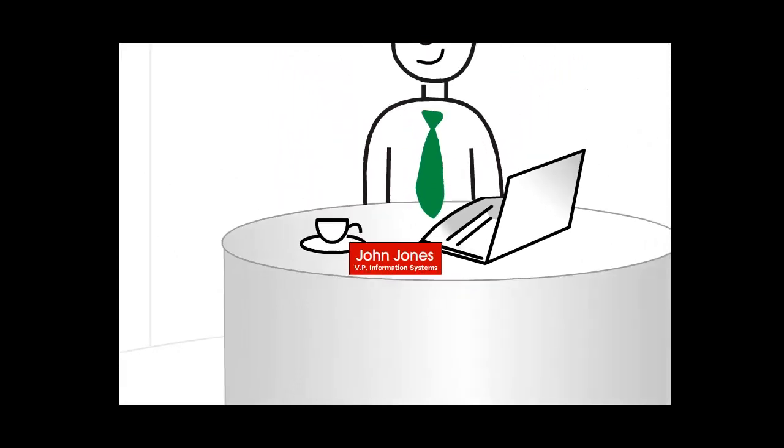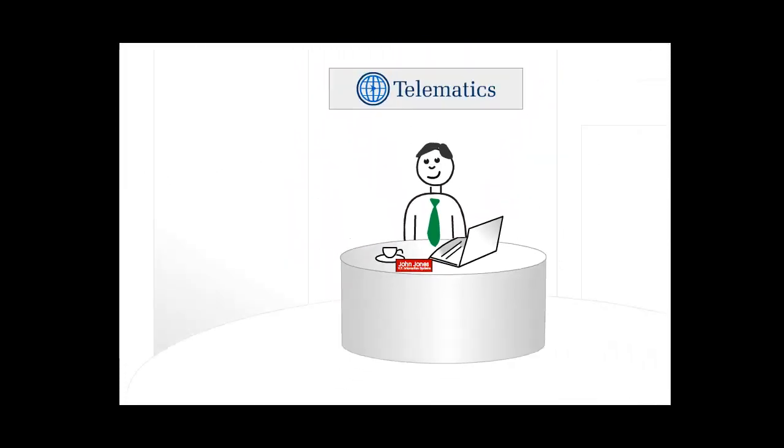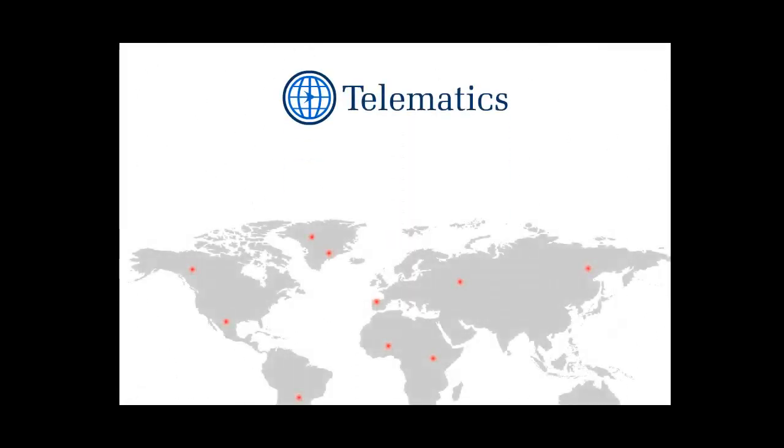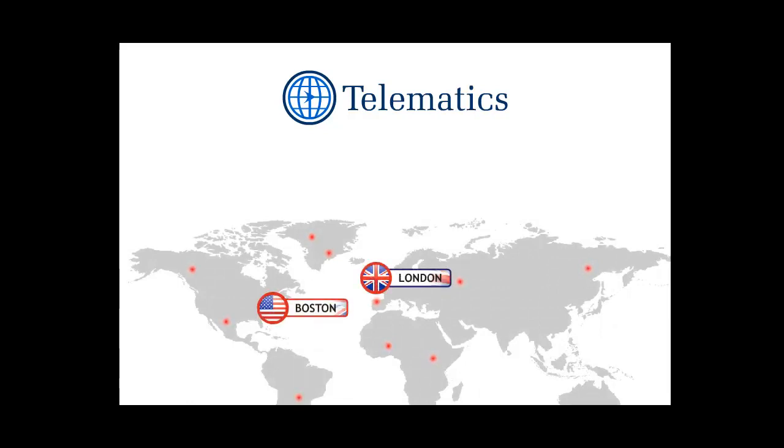Hi, meet John Jones. John is the Vice President, Information Systems at Telematics Inc. Telematics Inc. has offices across the globe with a significant presence in Boston and London, mandating the need to have local IT support offices at both locations.